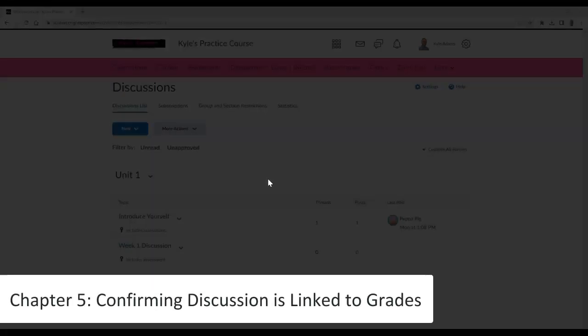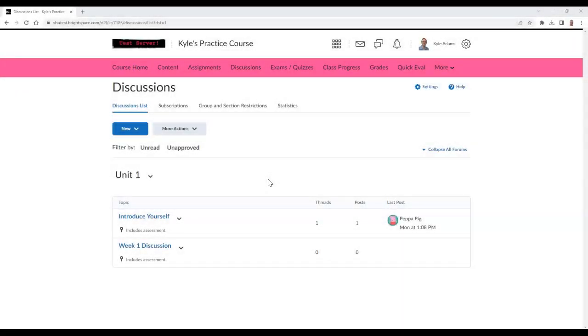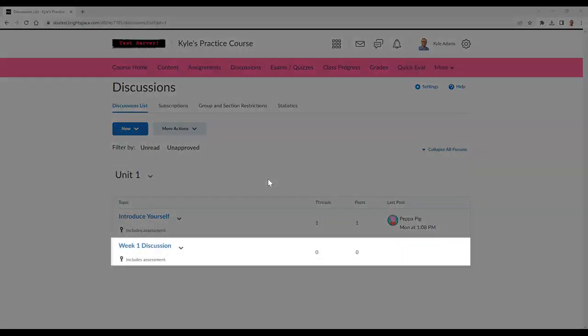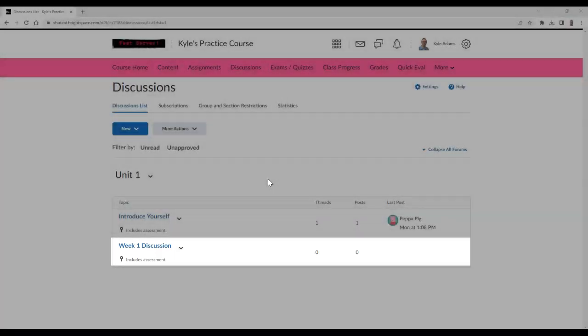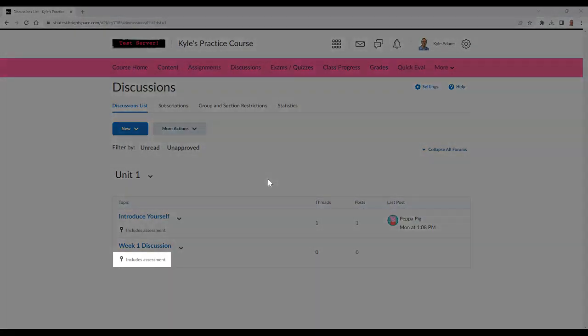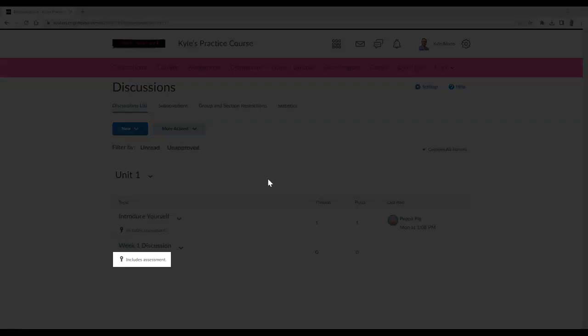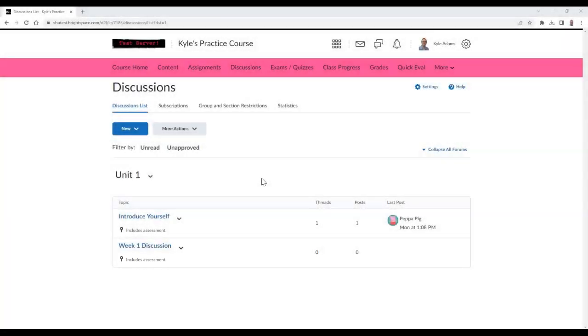If you are curious to know if your discussion is linked to your gradebook, go to the discussion area and find your topic. Once it's located, see if there is a ribbon icon underneath the title. This should say Includes Assessment next to it.